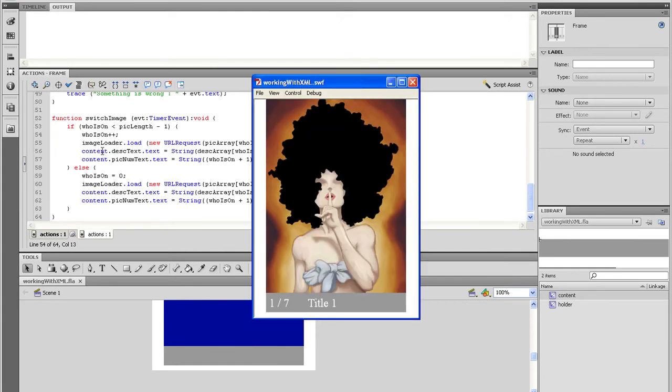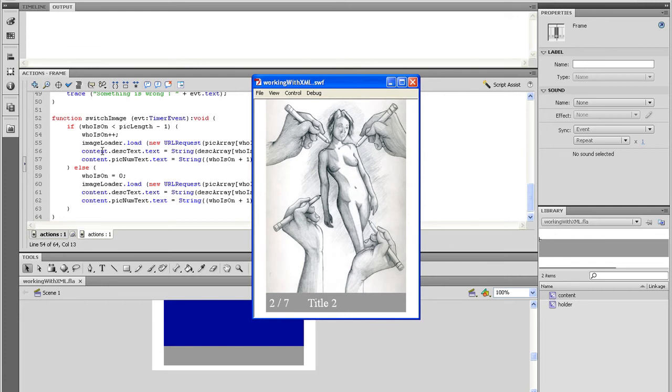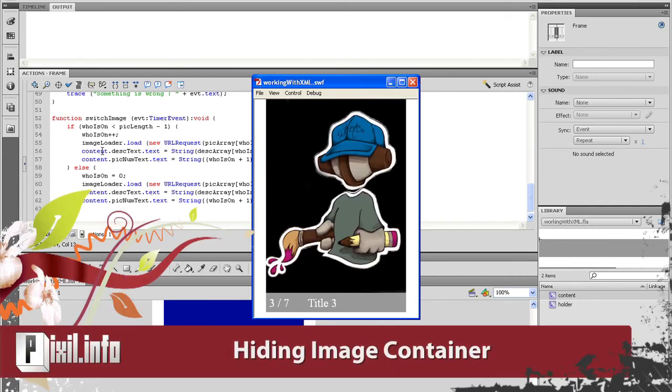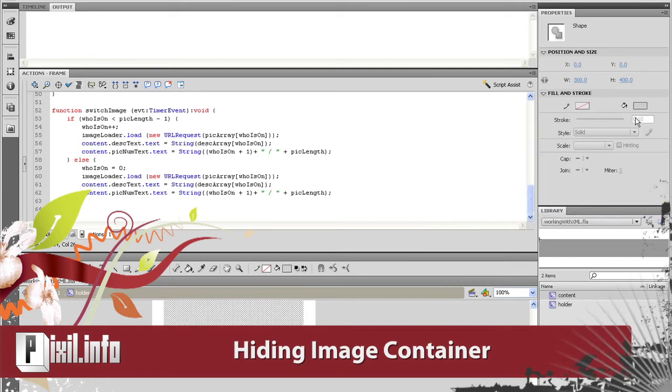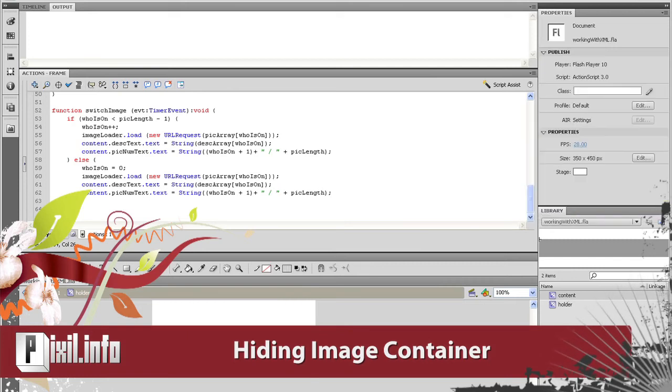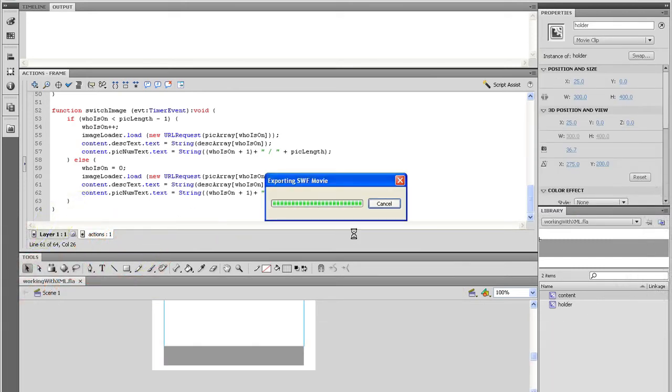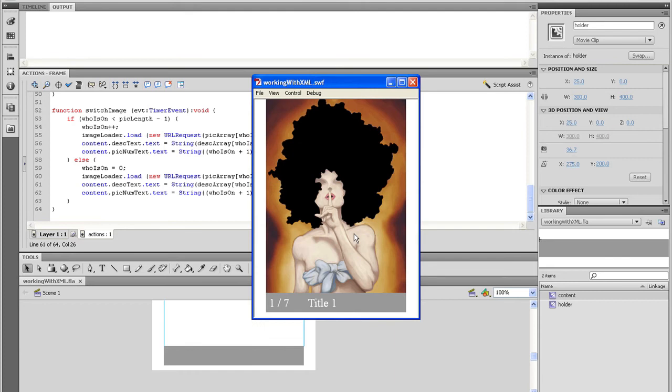One thing I notice is I get a blue flash in between images. I can get rid of that if I double click onto the movie holder, select the rectangle, go over to the properties panel and turn the alpha to zero. Now test the movie and see what happens. That looks a little bit better.